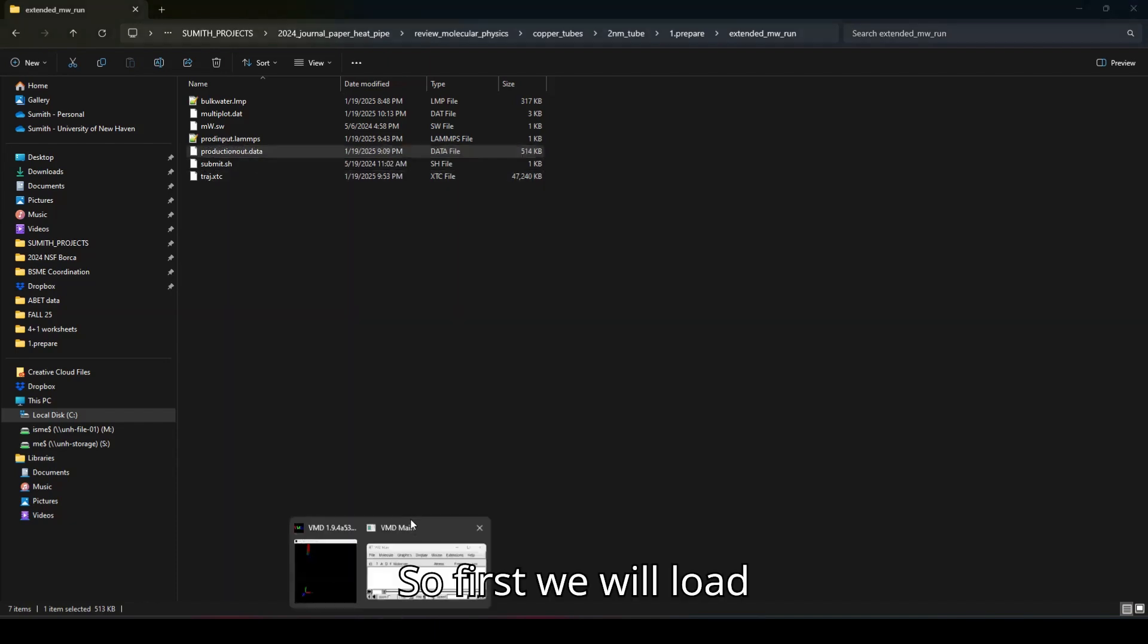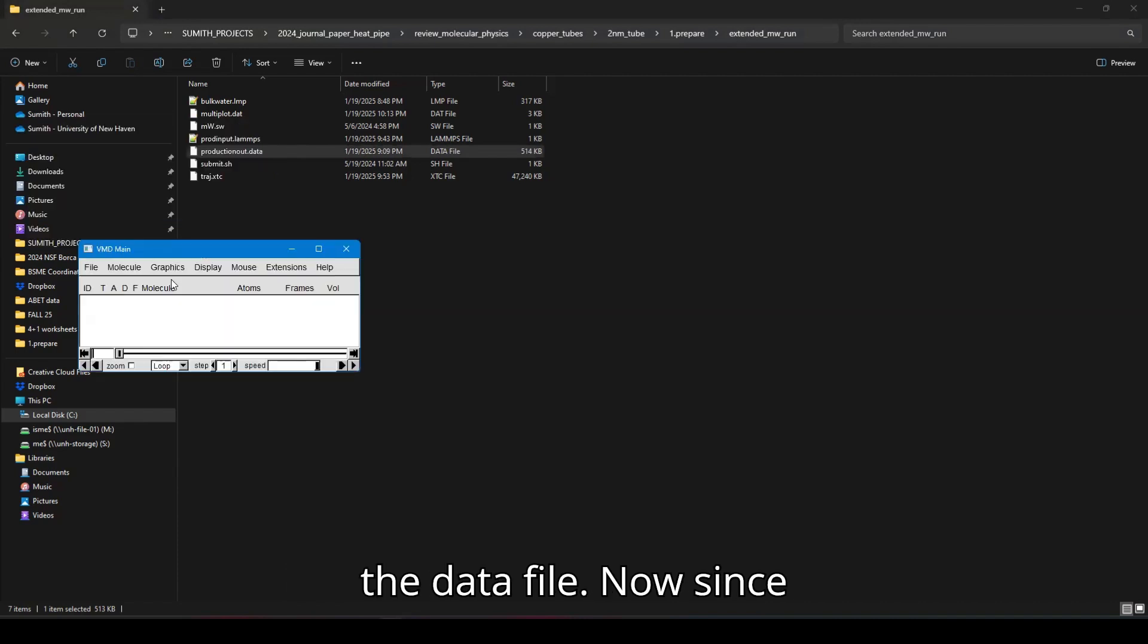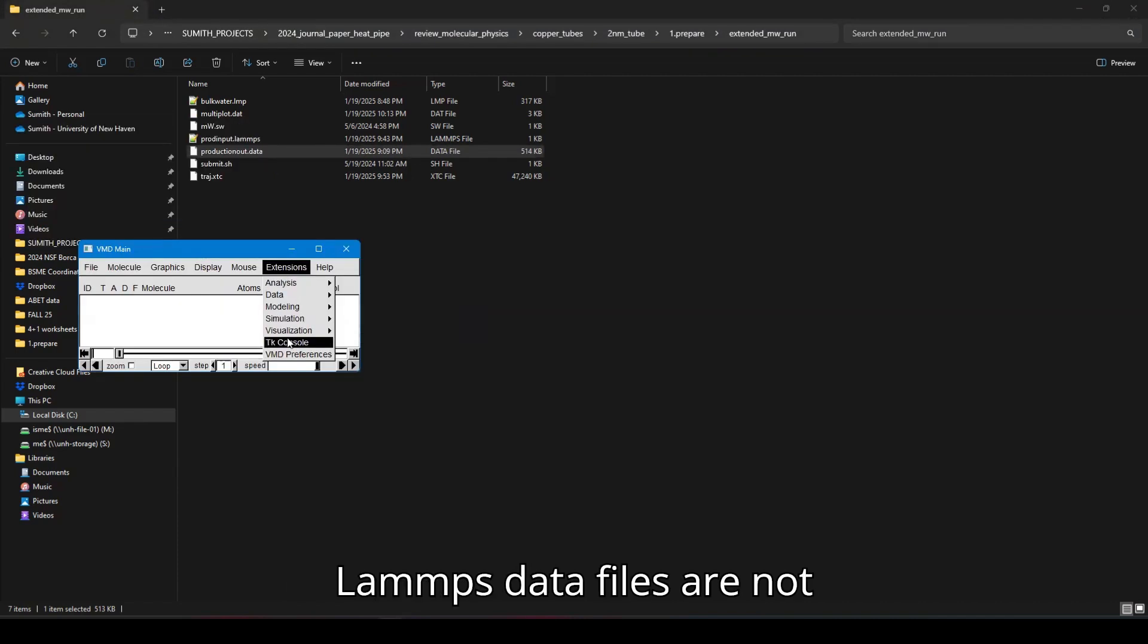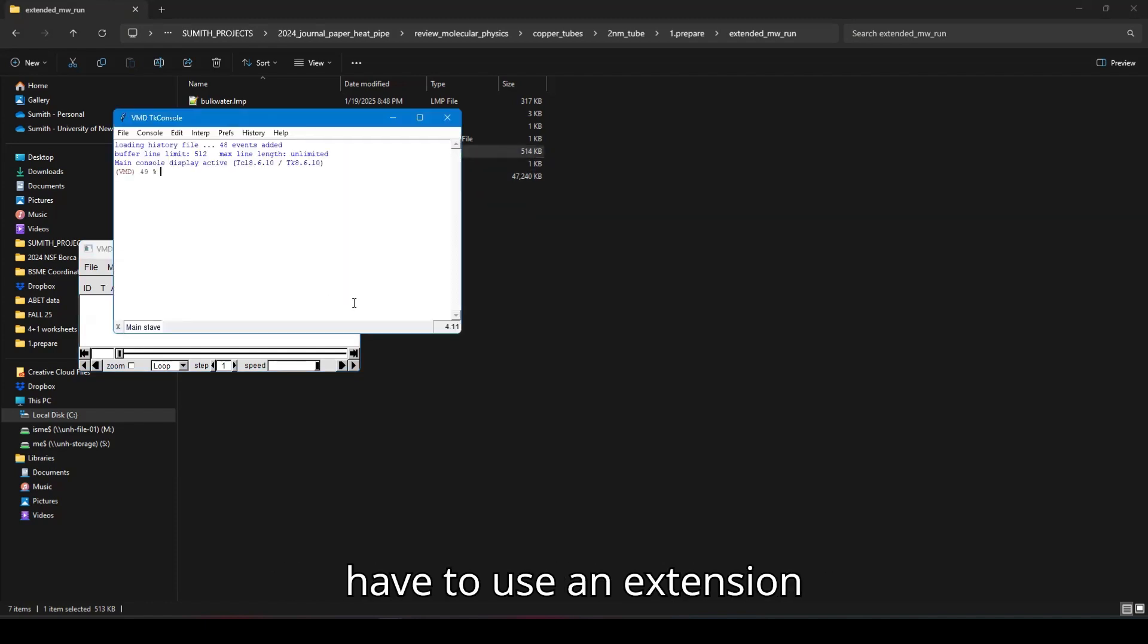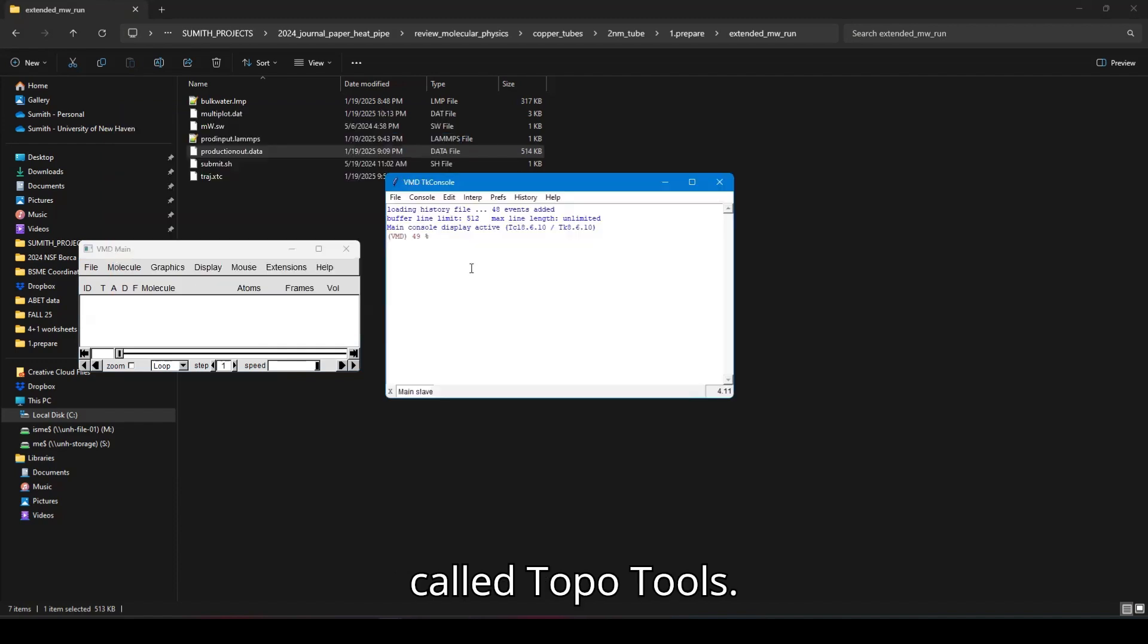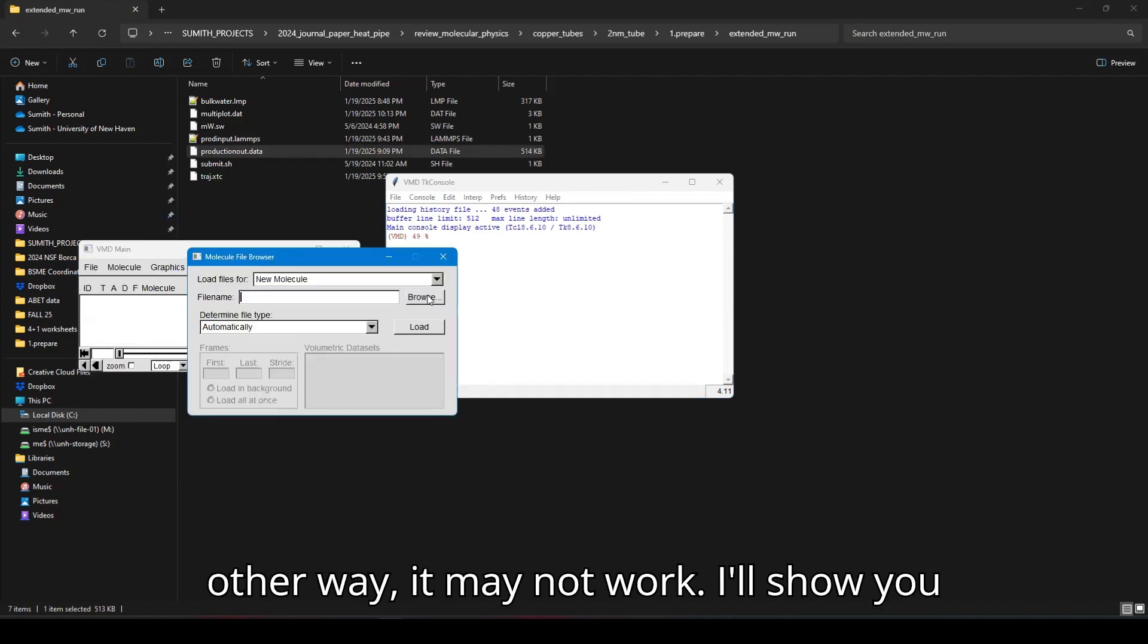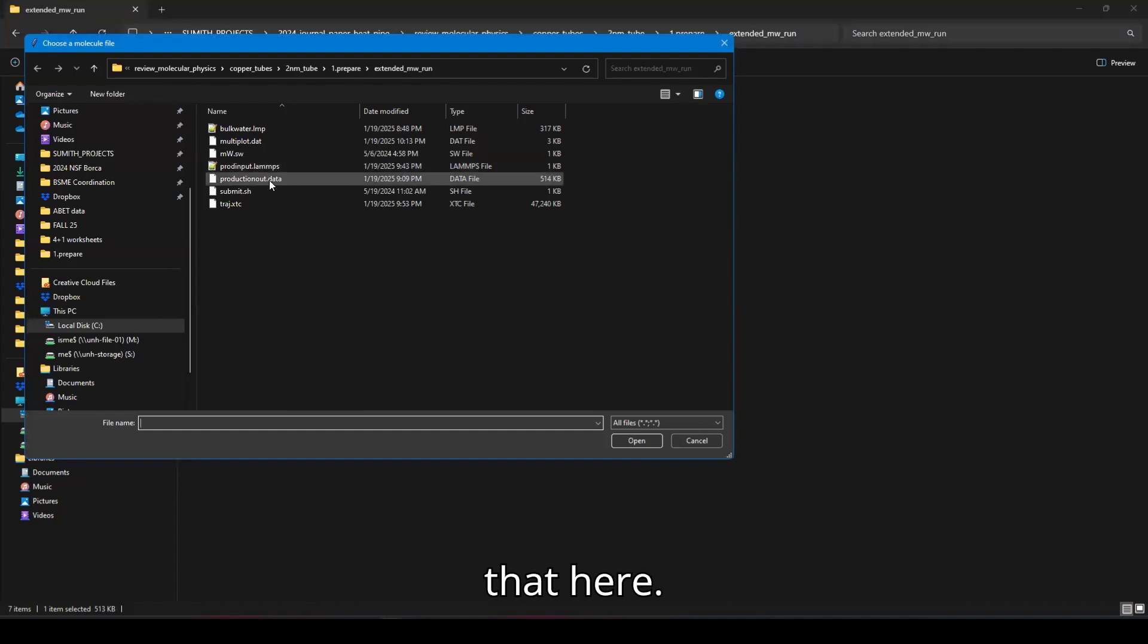So first we will load the data file. Now since LAMMPS data files are not directly compatible with VMD, we have to use an extension called TopoTools. So if you try to load the molecule the other way, it may not work. I'll show you that here.